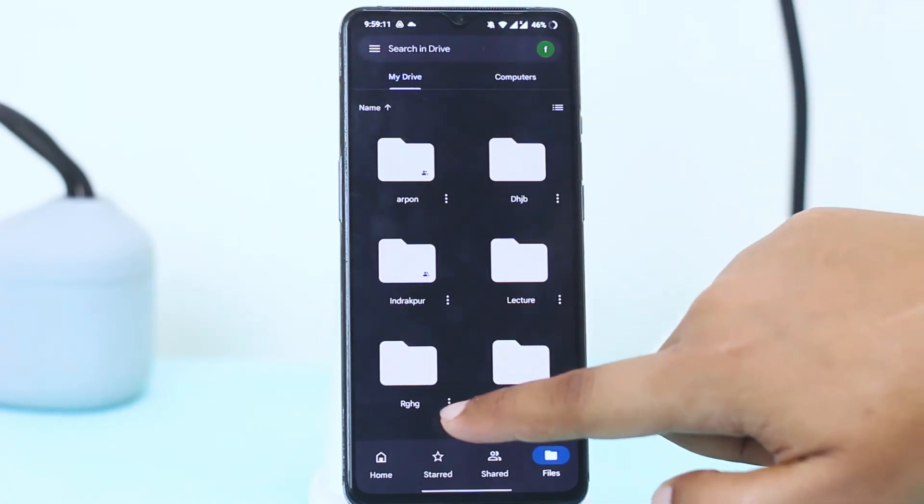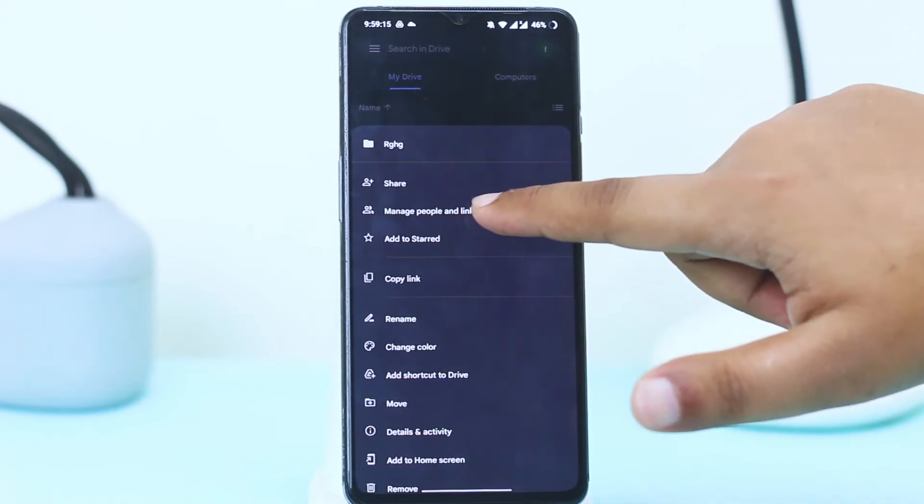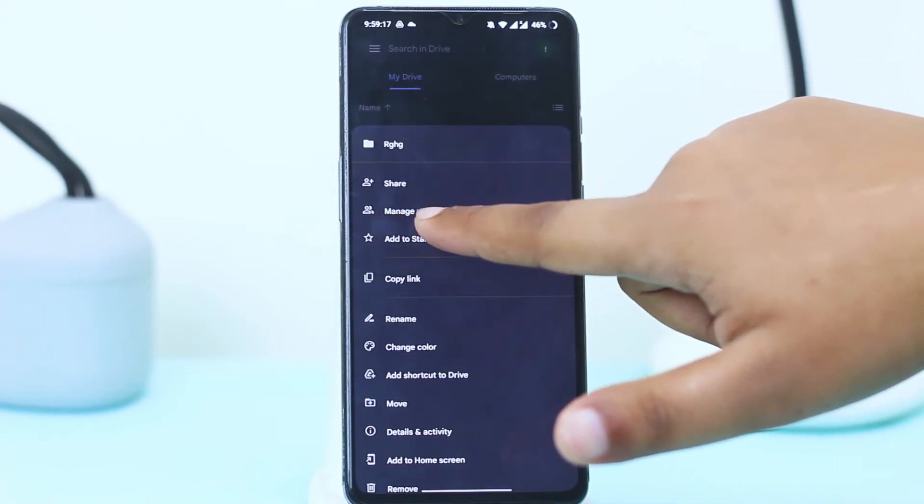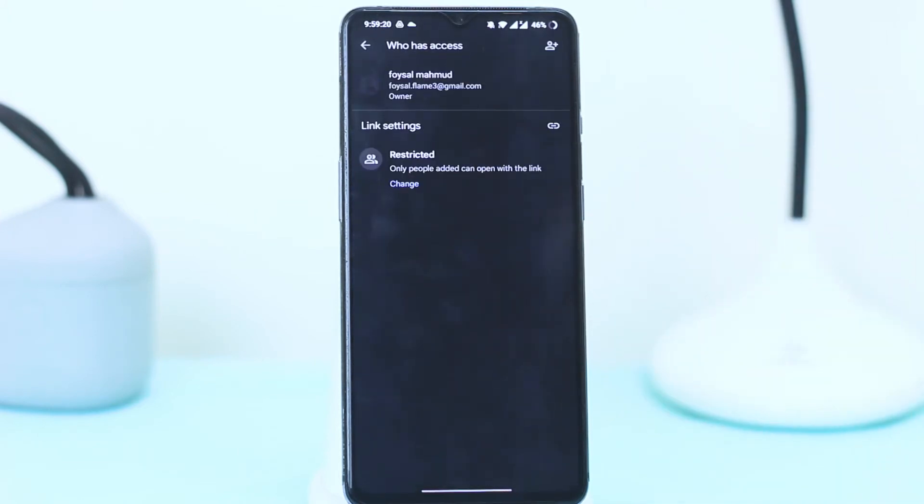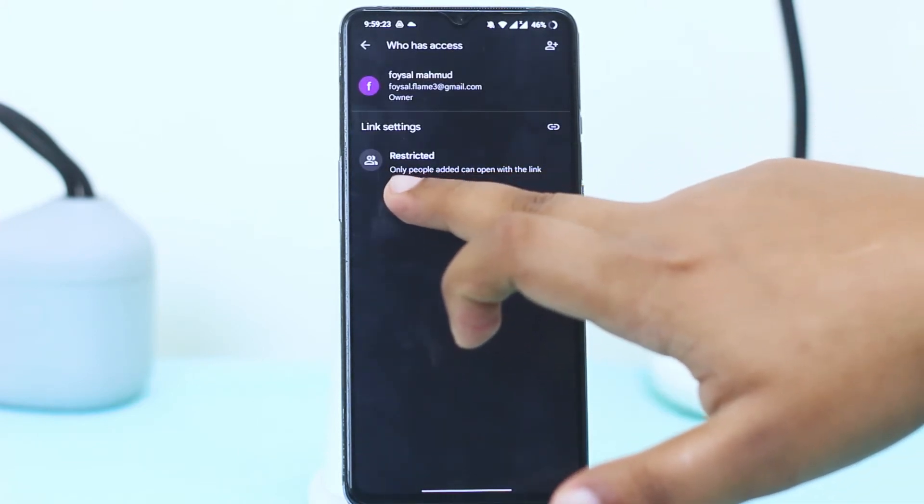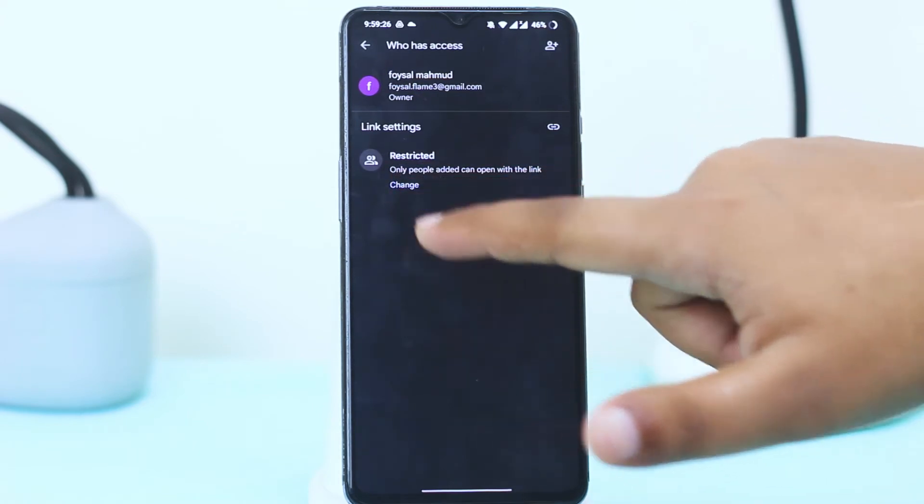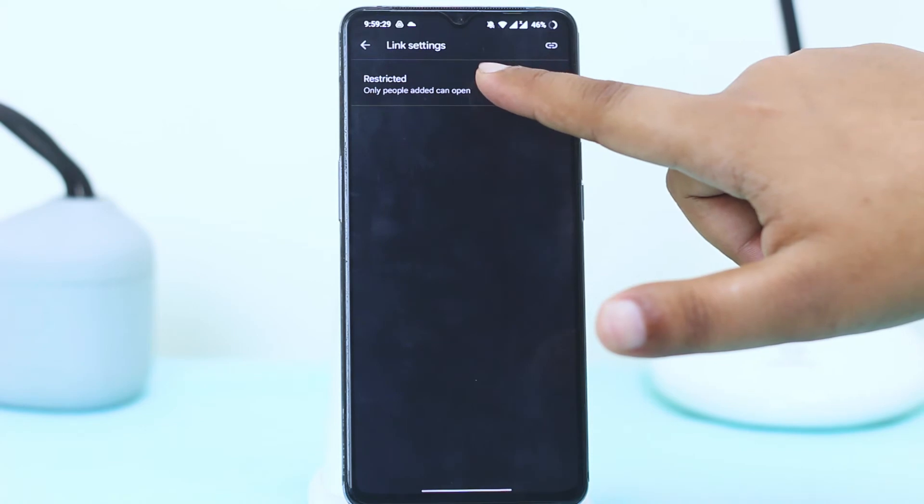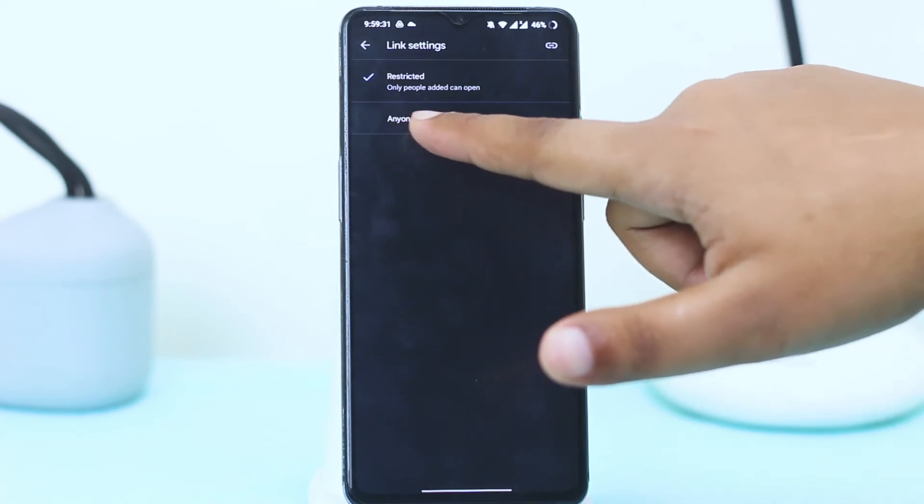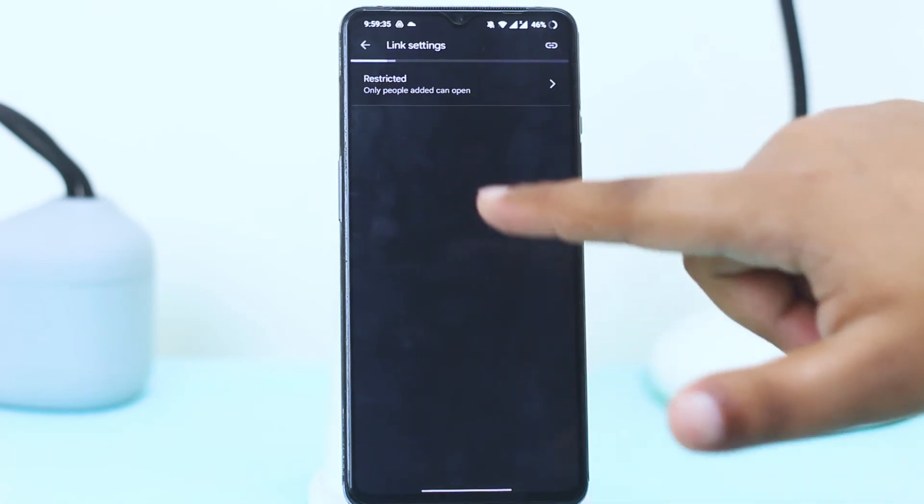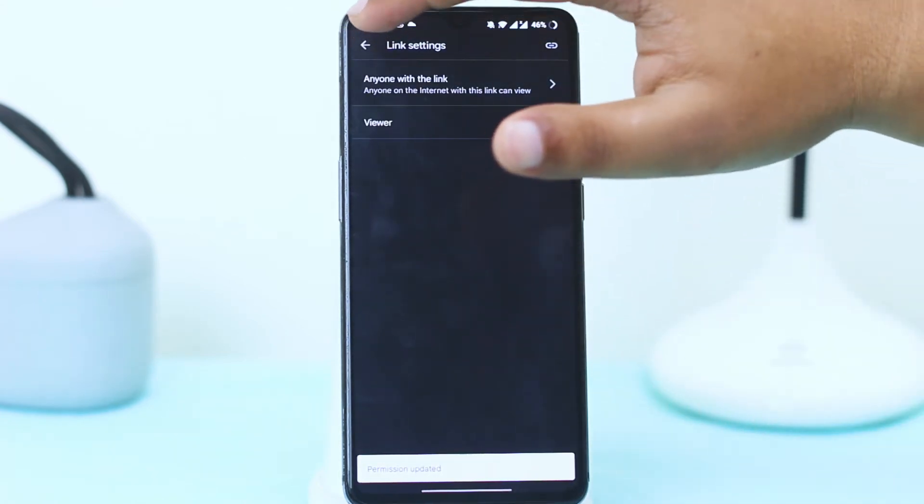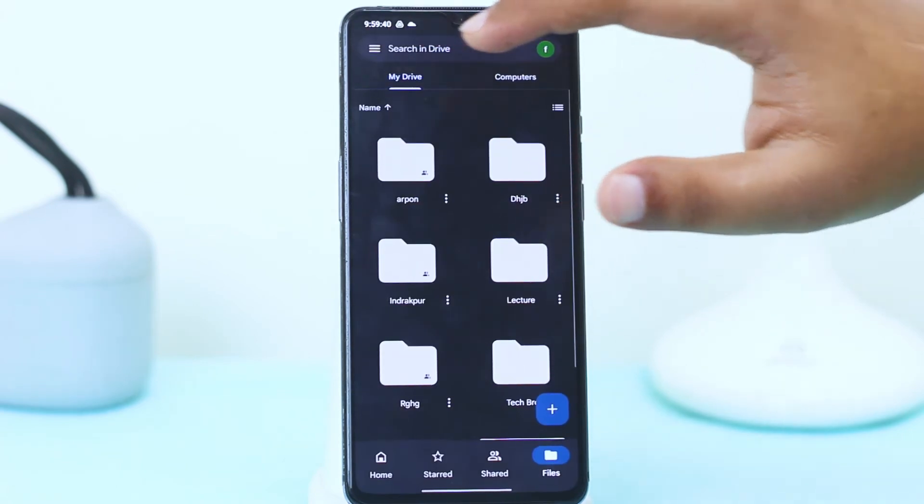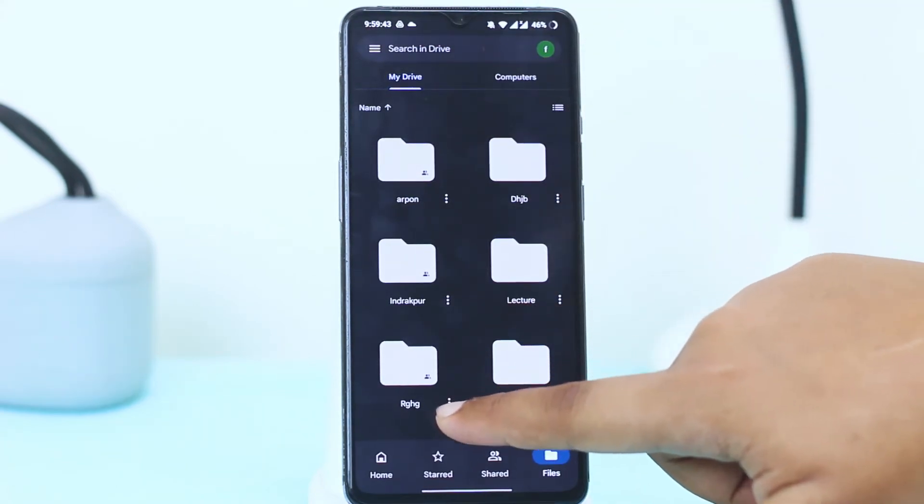What do you have to do? You have to just tap on three dots here. You have to tap on manage people and links. Here you can see the change option, I mean change. Tap on change. Here you have to tap on restricted and then tap on anyone with the link, and then go back here.